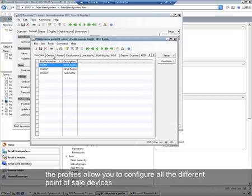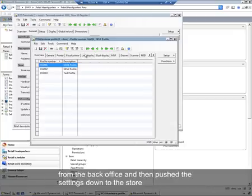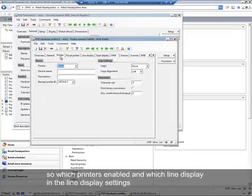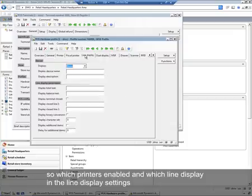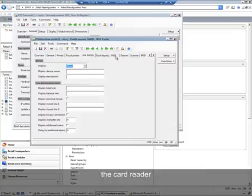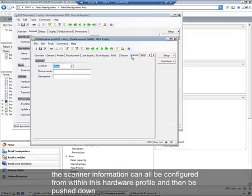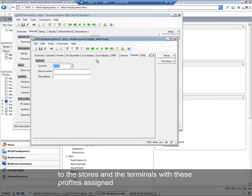The profiles allow you to configure all of the different point-of-sale devices from the back office and then push those settings down to the store. Which printers are enabled, the line display and its settings, the card reader, and scanner information can all be configured from within this hardware profile and then be pushed down to the stores and terminals with these profiles assigned.